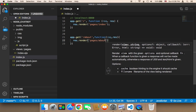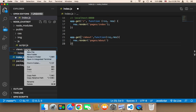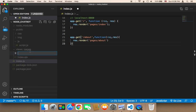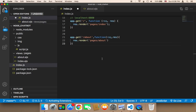I'm going to return to the pages folder and then render a page called about. Of course this page doesn't exist yet, so we need to create it. In the pages folder, I'm going to right-click and create a new file called about.ejs, and then hit enter. Now we have this page.